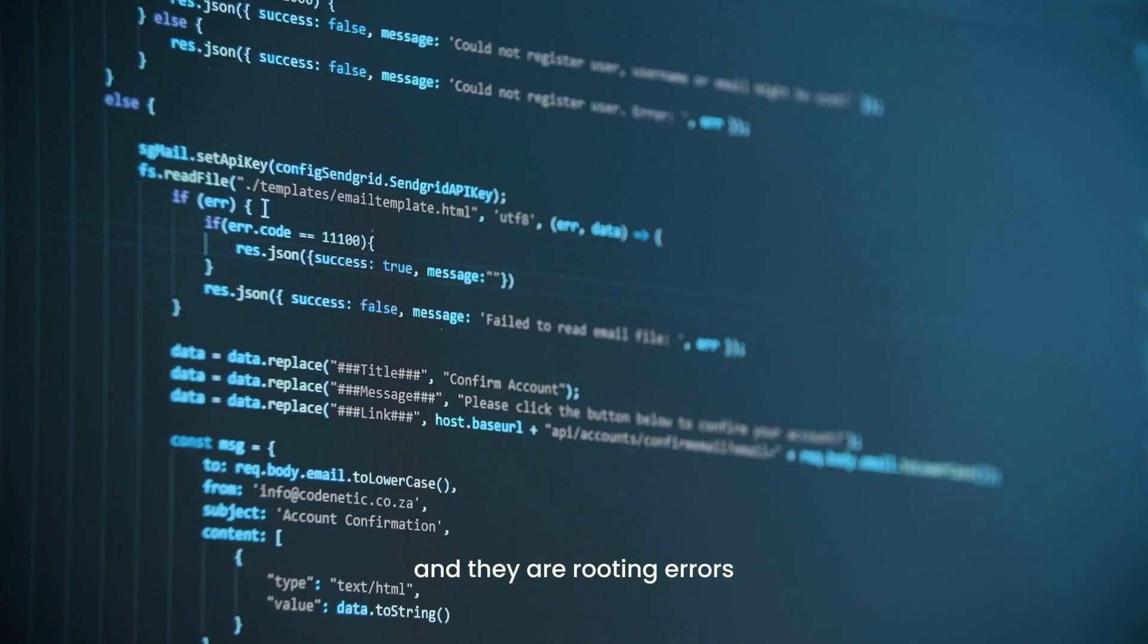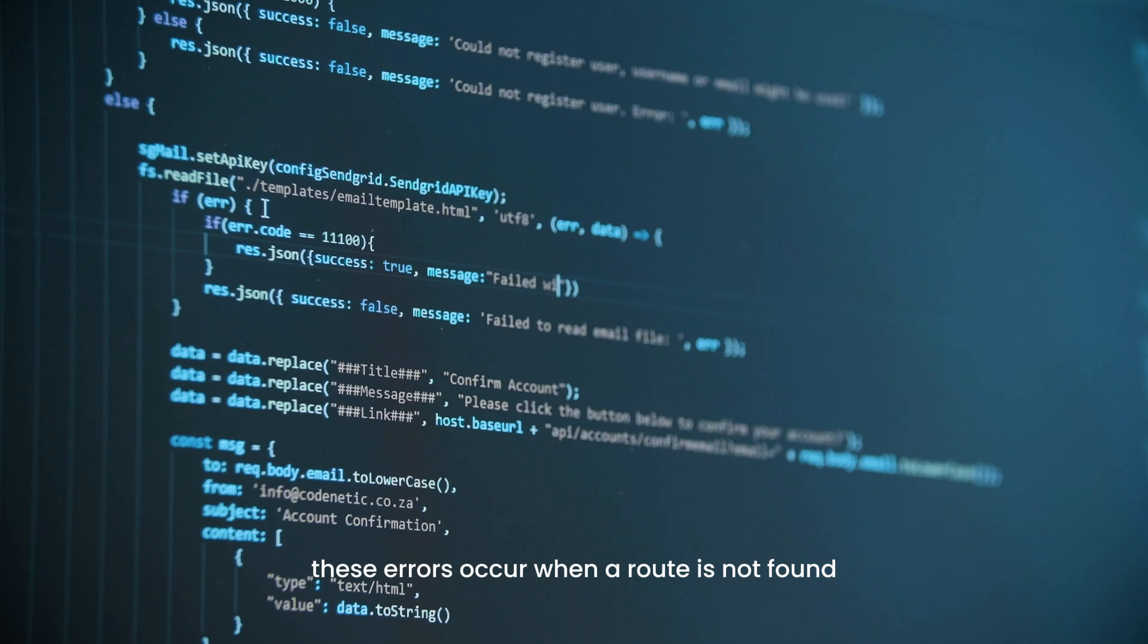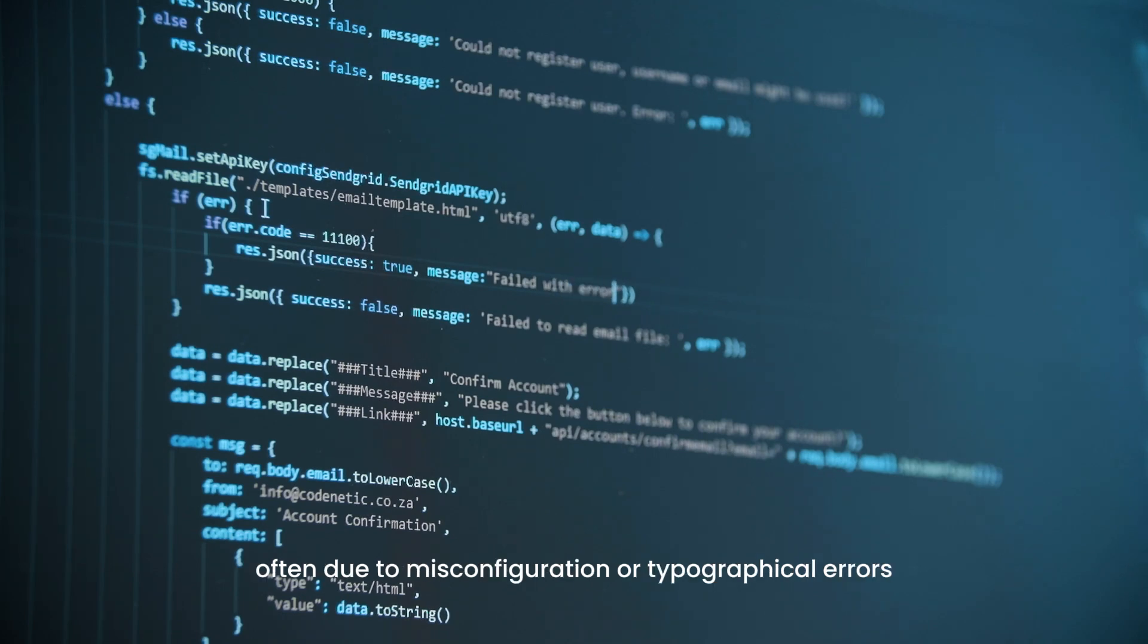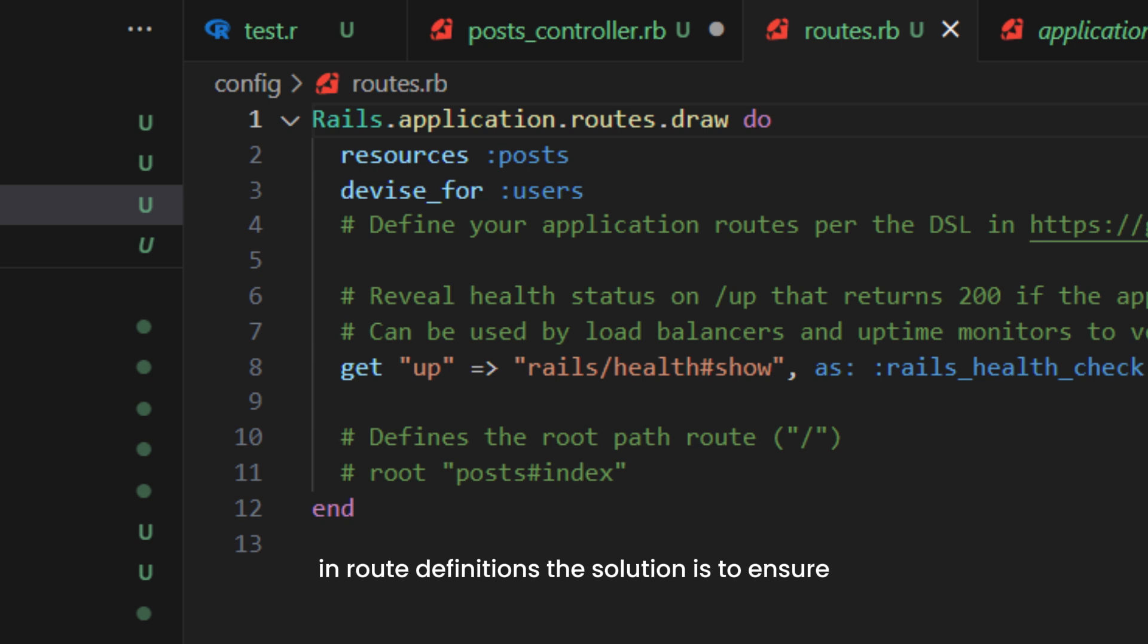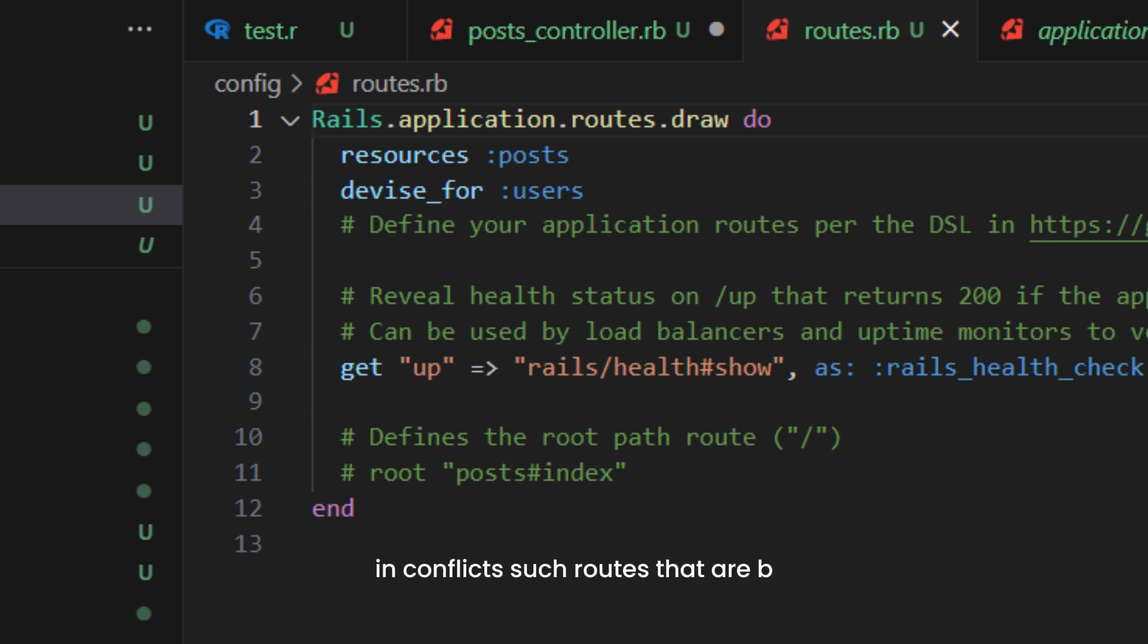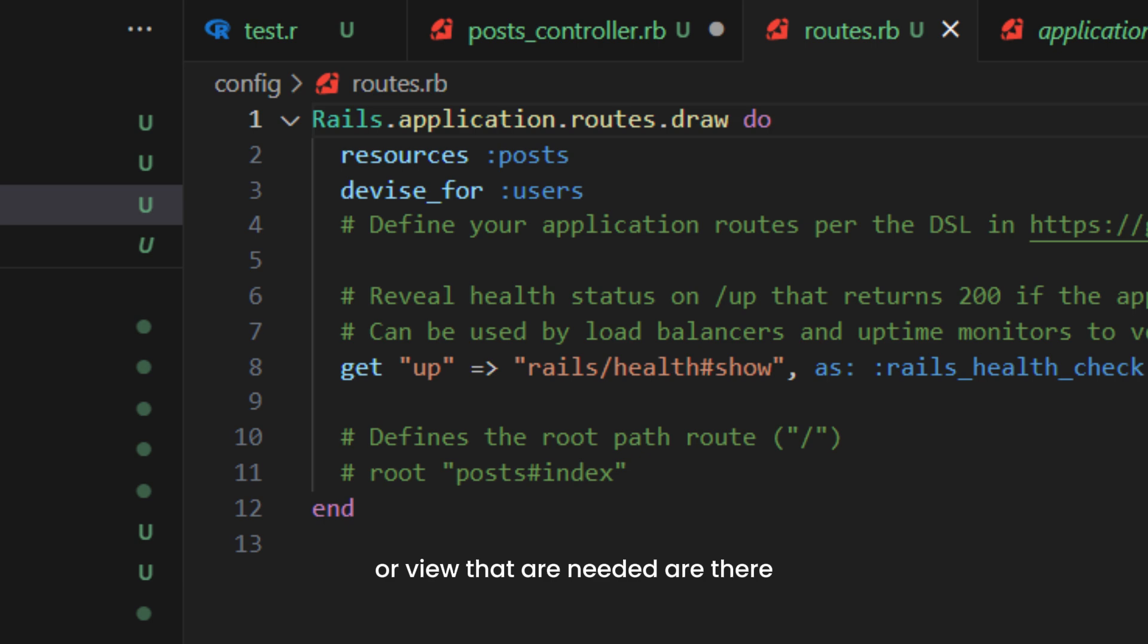These errors occur when a route is not found, often due to misconfiguration or typographical errors in route definitions. The solution is to ensure your routes are correctly defined in config/routes.rb and that the needed controllers or views are there and named correctly. You can also run the rails routes command to list all routes and verify they're set up correctly.